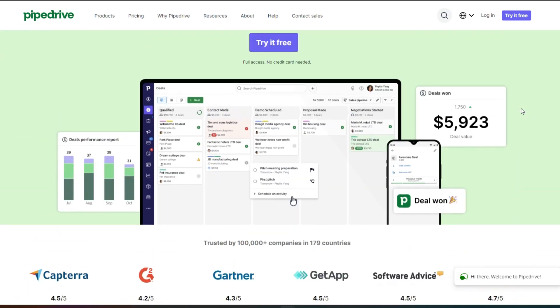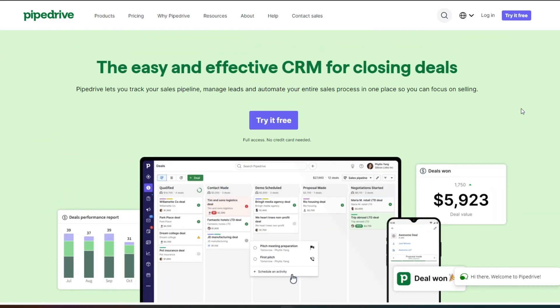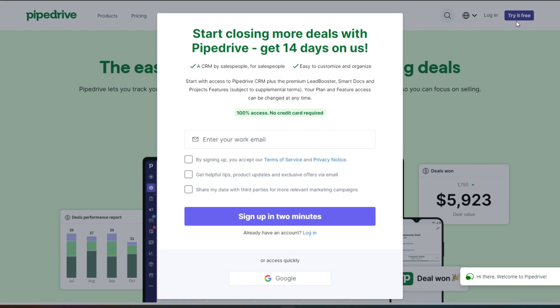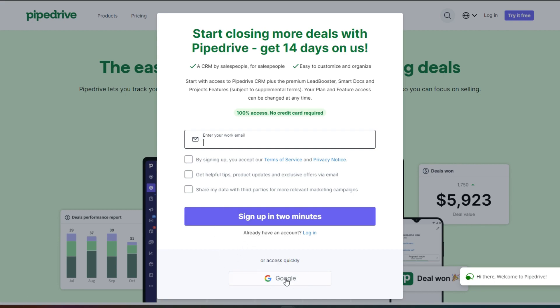All you have to do to get started is click on try for free on the top right over here and you can enter your work email and get a 14-day free trial. Or you can sign up with Google as well. So I'm just going to continue on with Google.